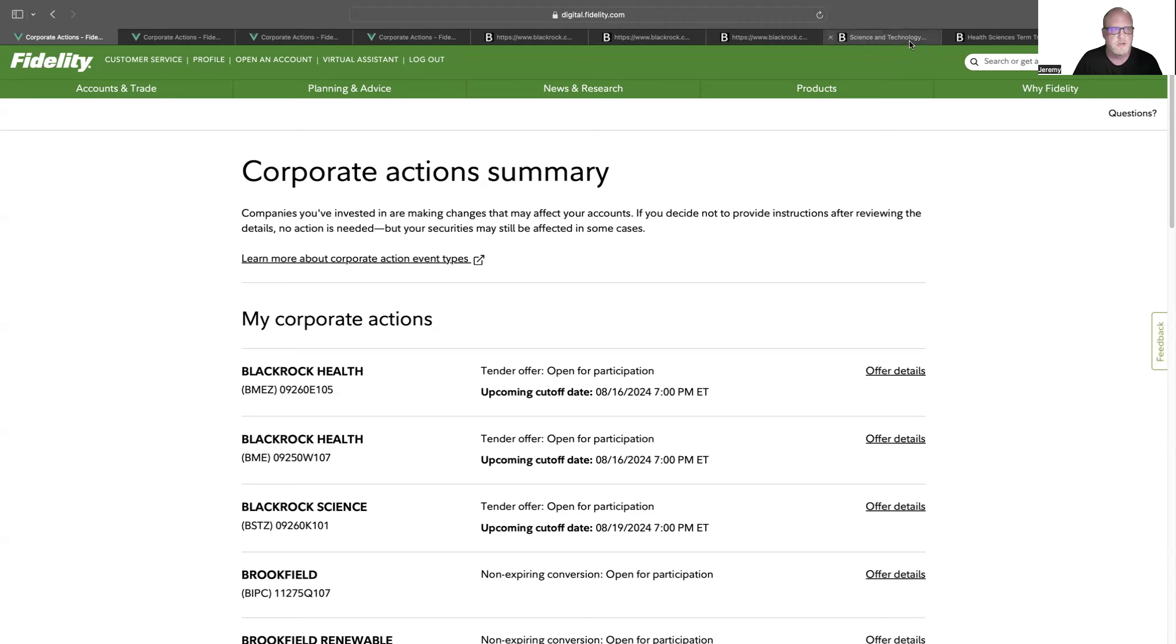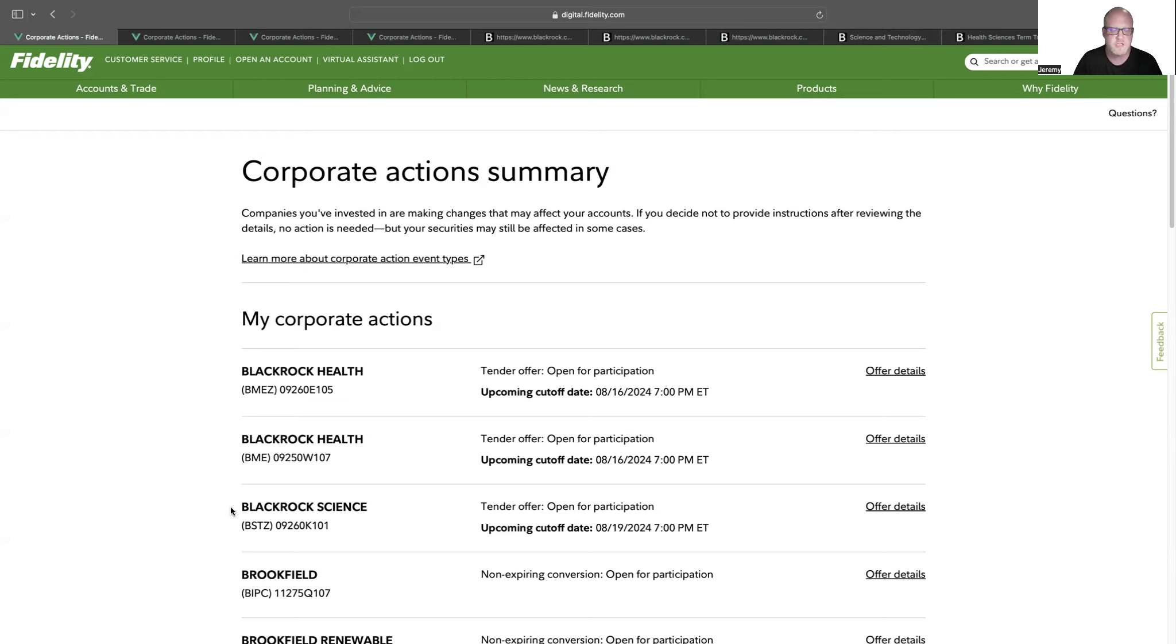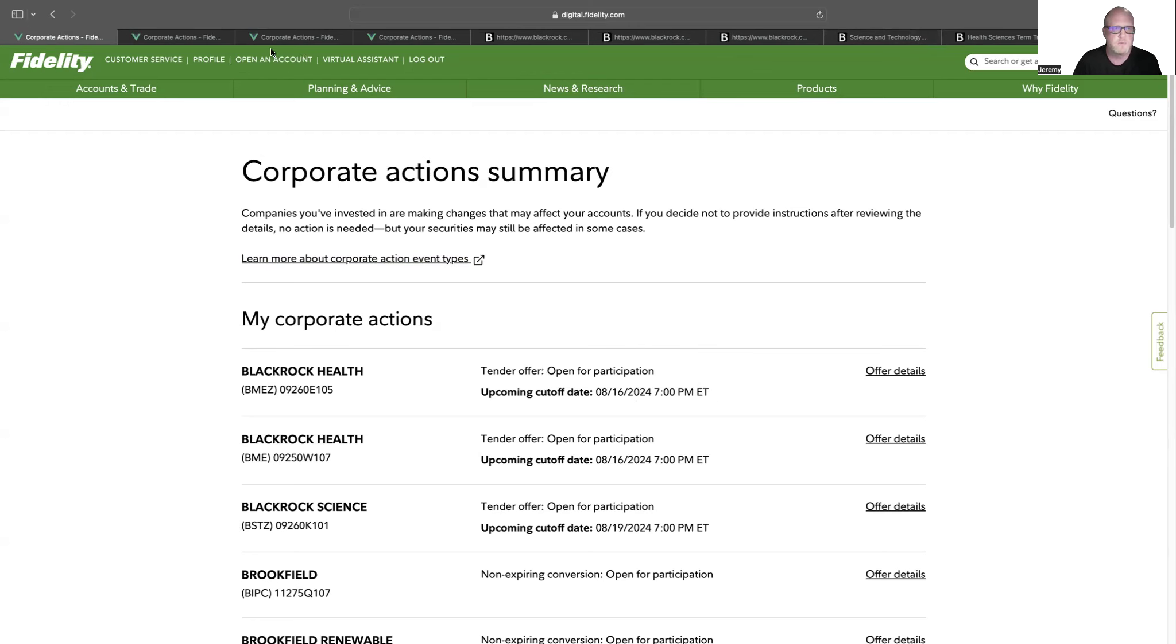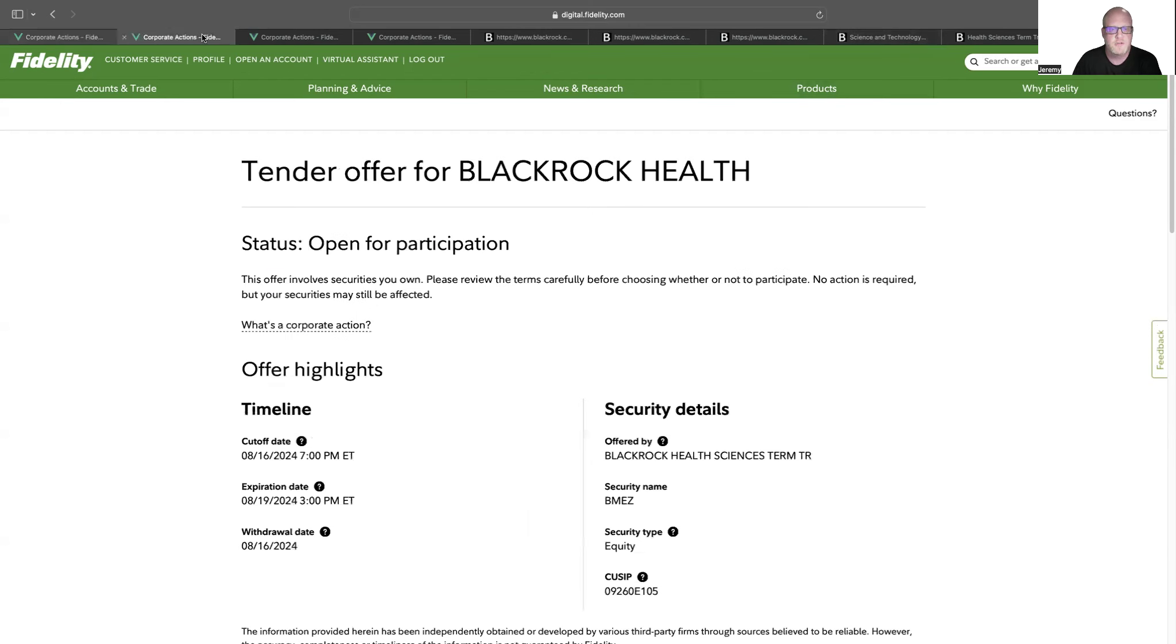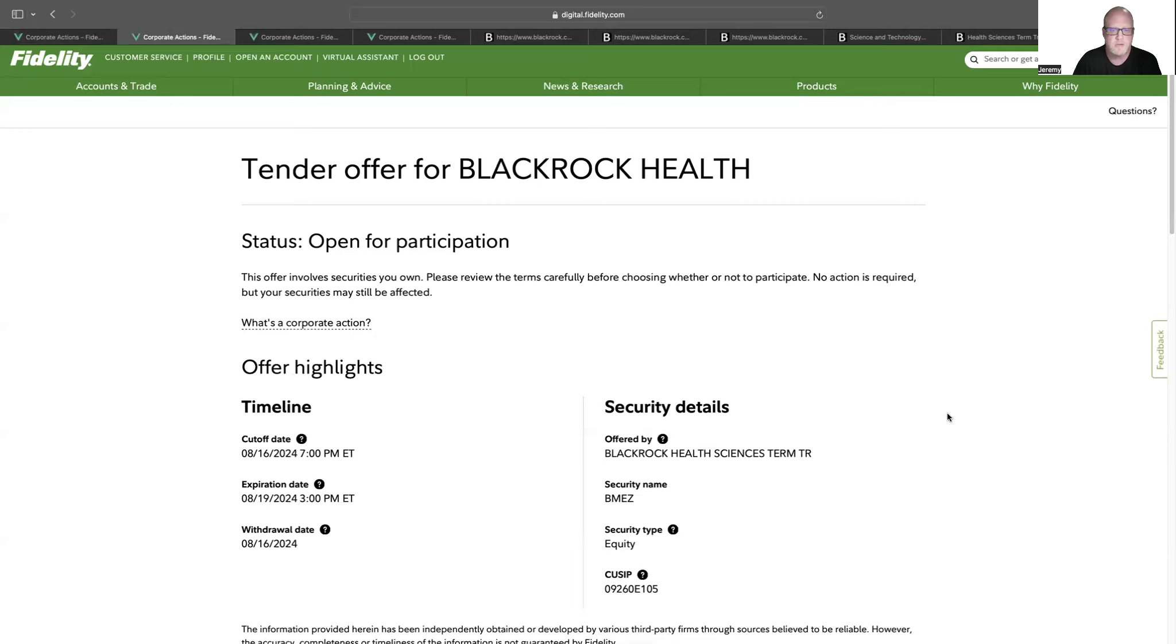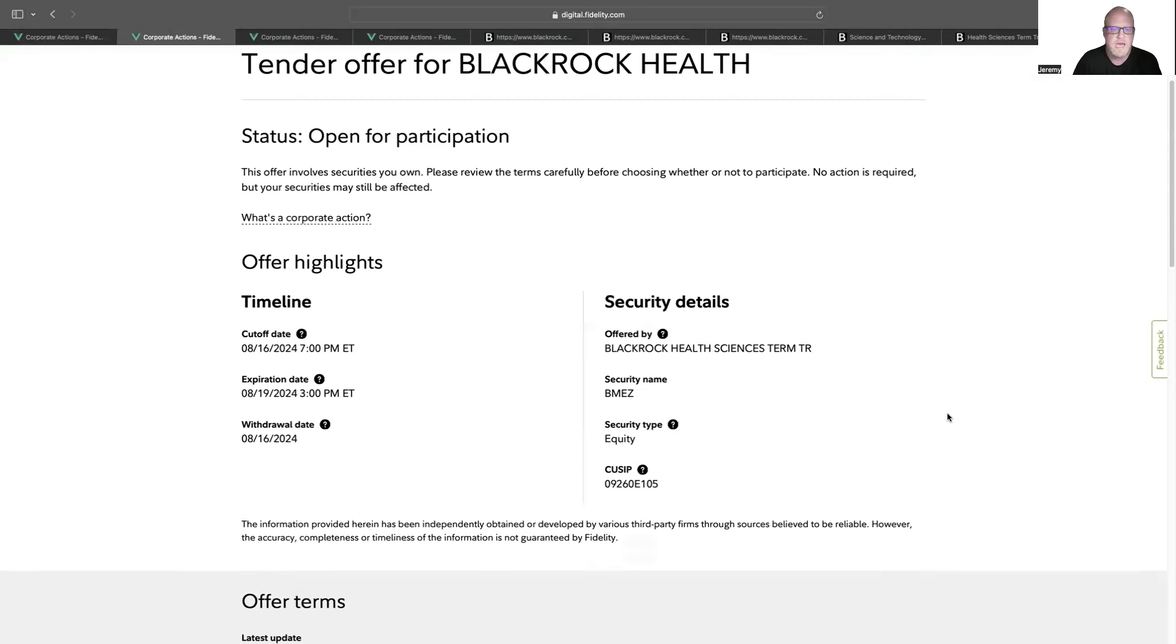BlackRock has announced that there are some corporate actions coming up for some of their closed-end funds. So I wanted to spend a few minutes to talk about what they are, why you're receiving them, and what your choices are on what to do with them. Let's get started. As you see here, I'm inside my Fidelity account, and I have a couple corporate actions. The three that I want to talk about today are BlackRock Health BMEZ, BlackRock Health 1 BME, and BlackRock Science and Technology Trust 2, which is BSTZ. I have upcoming tender offers open for participation, and I have a couple weeks to make a decision.